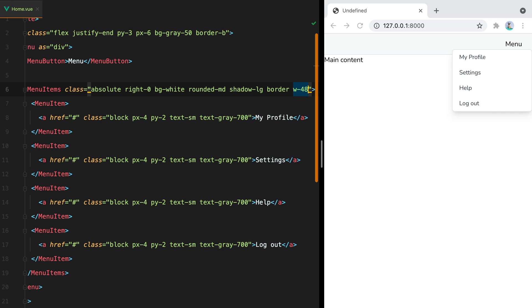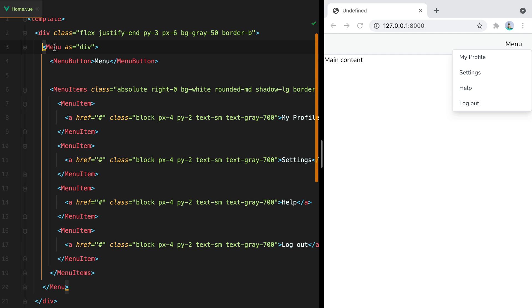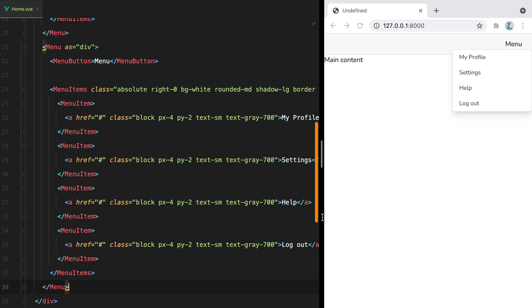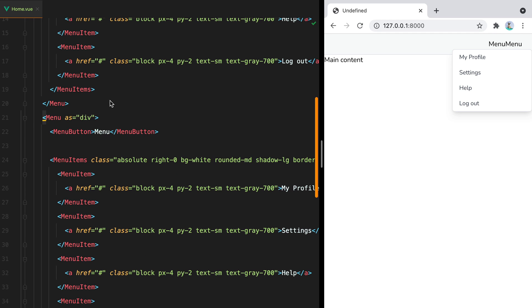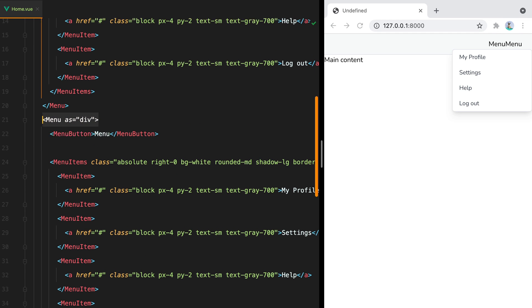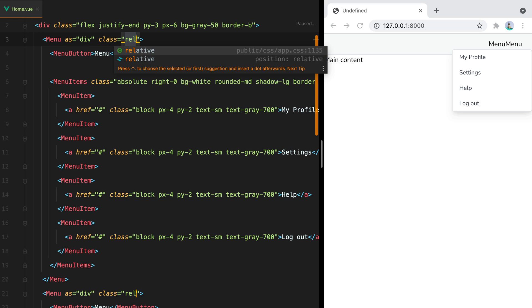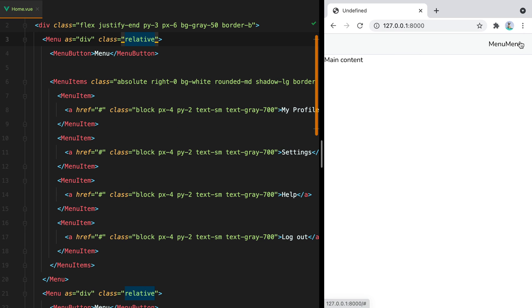Now, because this is an absolute element with right zero, there's nothing stopping it from moving outside its parent. So if we were to have two menu components. Save. If I click one, it will overlap the other. We can fix this by adding relative to its parent, which is this menu component. So class, relative, save, and here it is.